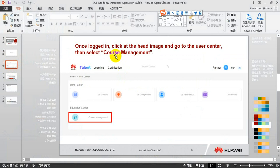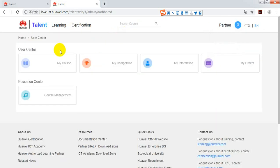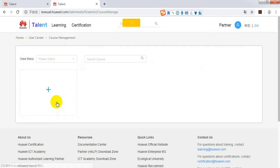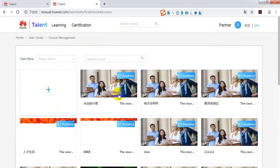Go to the User Center first. Find Course Management. Click Add.